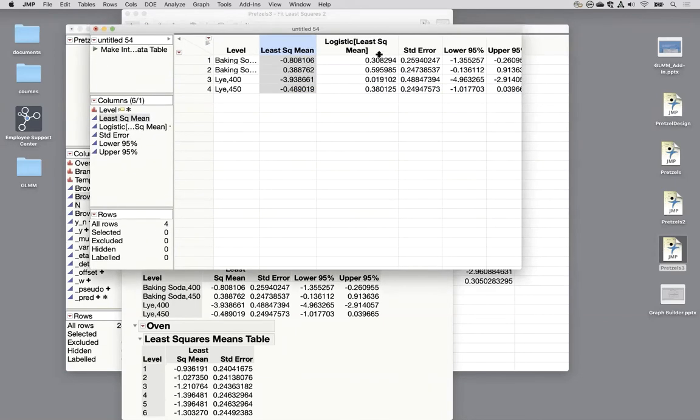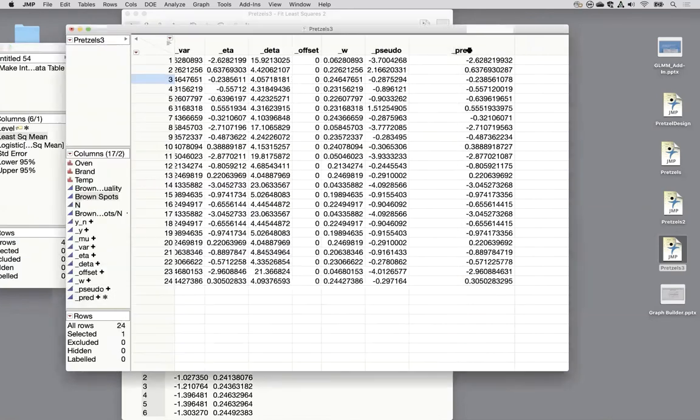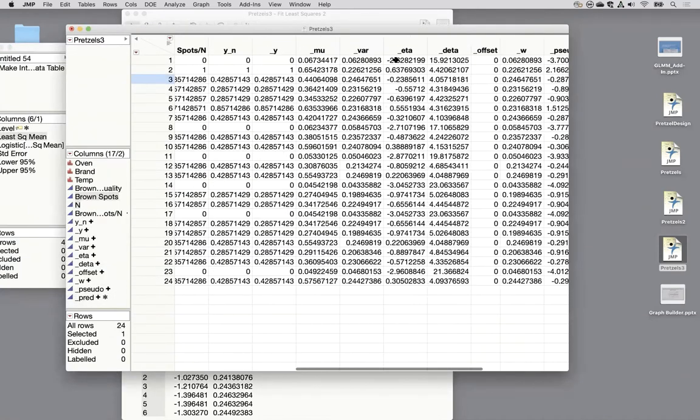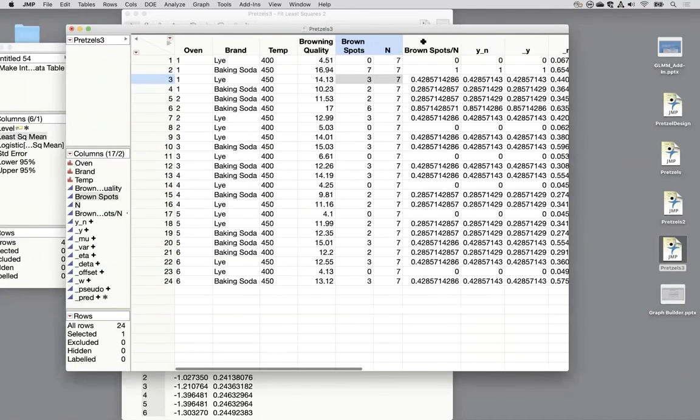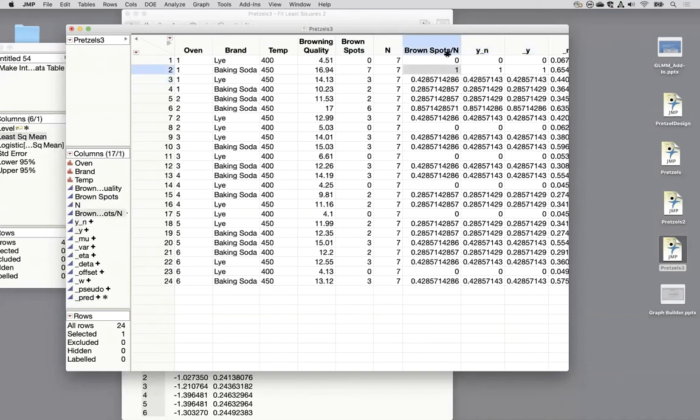The logistic is like a proportion from zero to one. So these are corresponding back to that column that we created called brown spots over n. That's what the logistic is giving us things back on this scale. This proportion scale. Notice that this variable that was created actually both of these variables that were created are identical to our column because that's how the binomial is working is it's taking our two columns and it's turning them into these proportions.